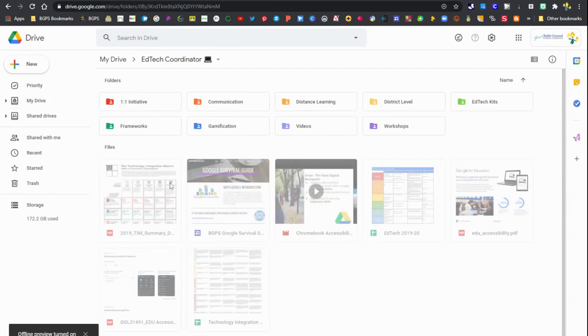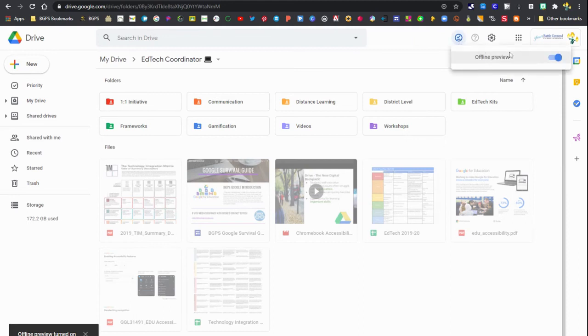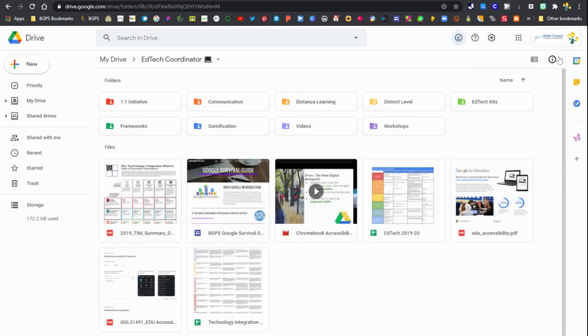If I open up a folder, you'll see that some of the documents I haven't made available offline are grayed out. I don't have access to them.